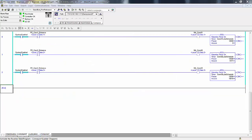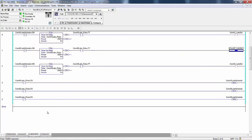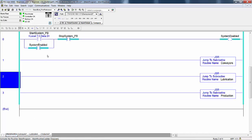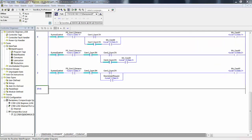Just as a reminder, looking at our routines: we were looking at the production routine, we have the lubrication routine - you remember this code from previous labs - and then we have the main routine which is just the system enabled and then the JSRs to these three routines. The one we're going to be focusing on now is the conveyors routine. Right now if the system is enabled and something is blocking the photo eye at the beginning of those three conveyors, the conveyor motors run. This is where we're going to be doing our edits.